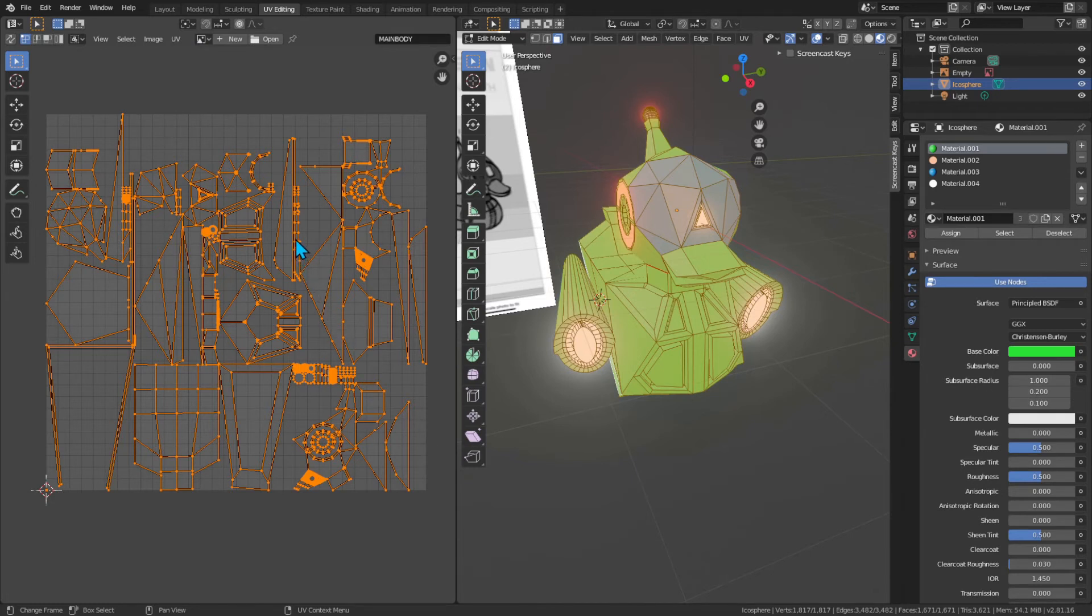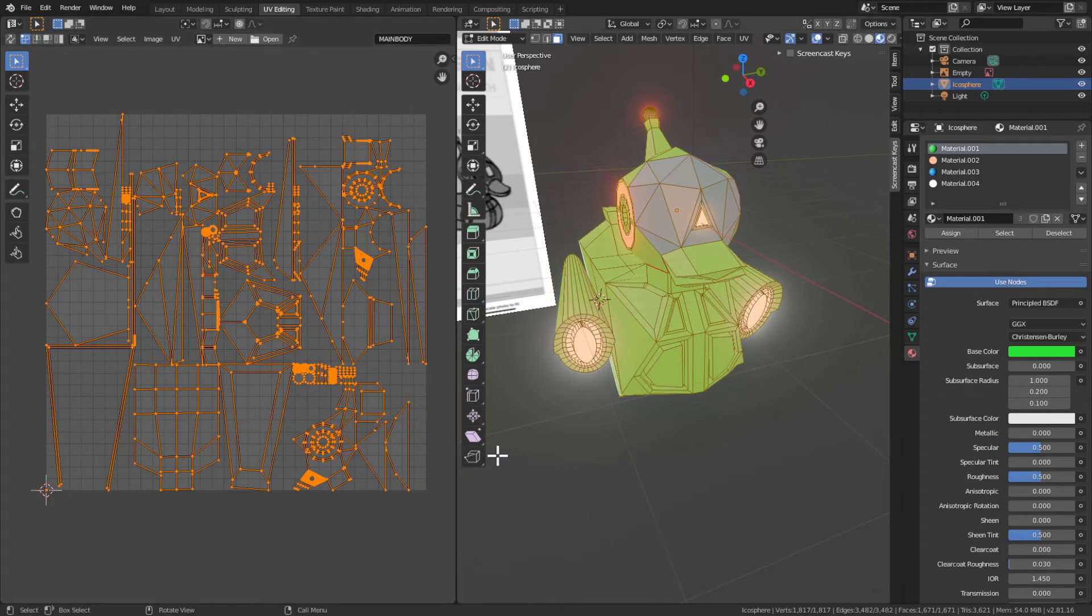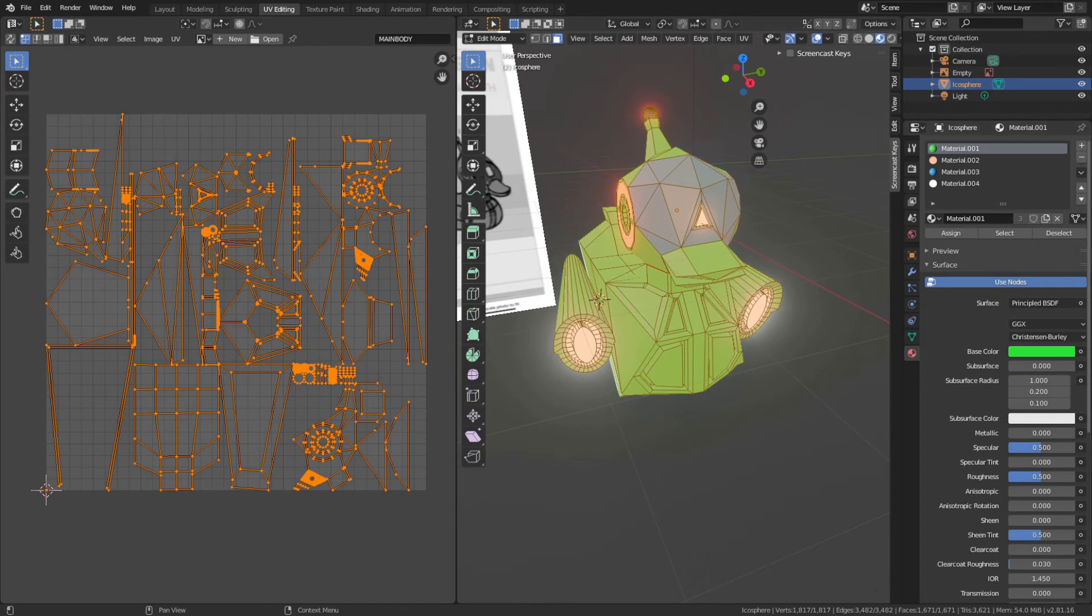We'll export the UV layout, and now when we go to Krita, I'll show you here in our window. When we go to Krita, we'll be able to pull it up and reference it.